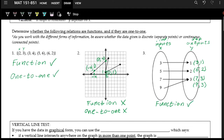Now let's see if it's one-to-one — are there any repeated outputs? We see that there are two outputs of three: seven has an output of three and nine has an output of three. So it is not one-to-one. But it is a function.